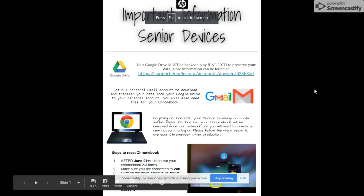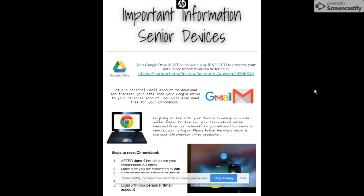Good morning, soon-to-be graduates. Congratulations, 2019. Just a few things to go over with you because you've just received a letter in homeroom that explained that the Monroe Township Board of Education has decided to allow you to keep your devices beyond graduation. They are your devices starting June 20th. So we have to go over a few things to show you how to back up your information and set up your Chromebook account.